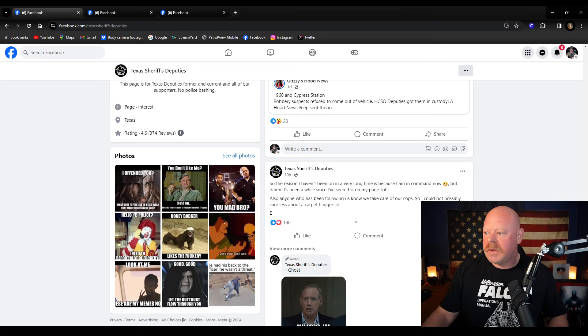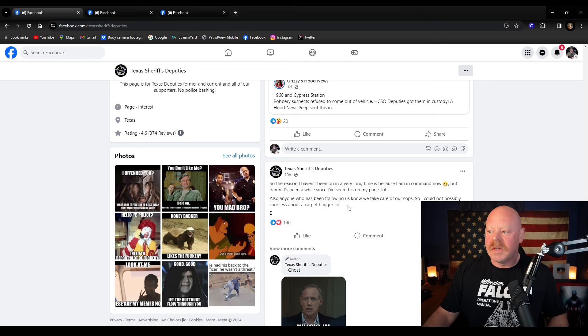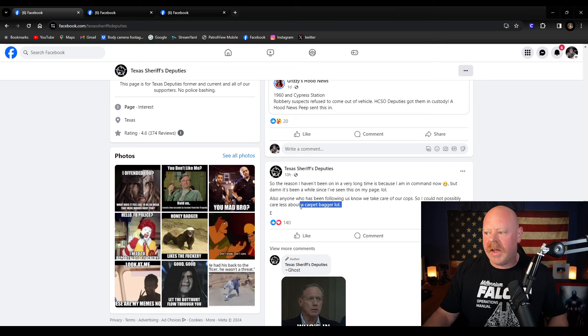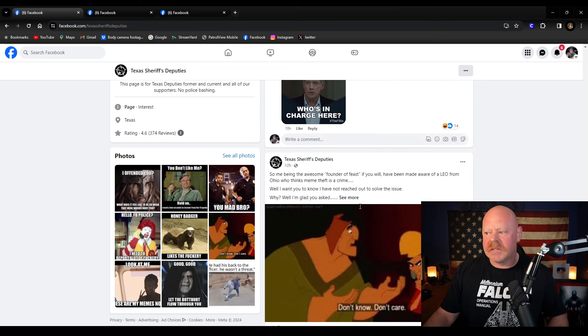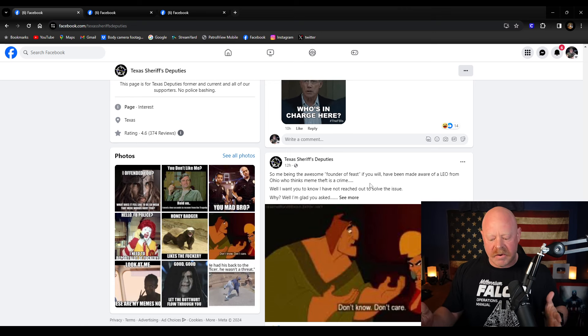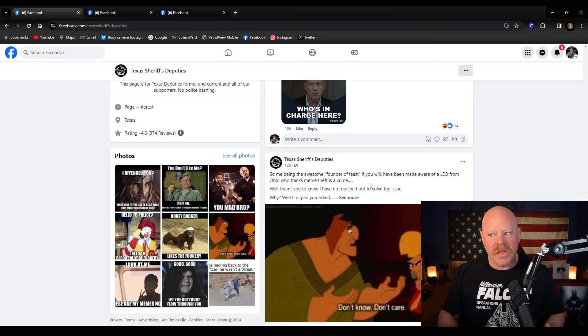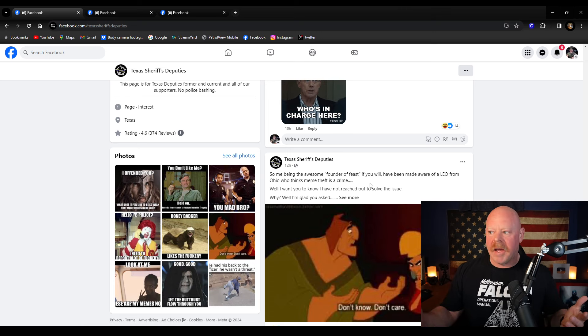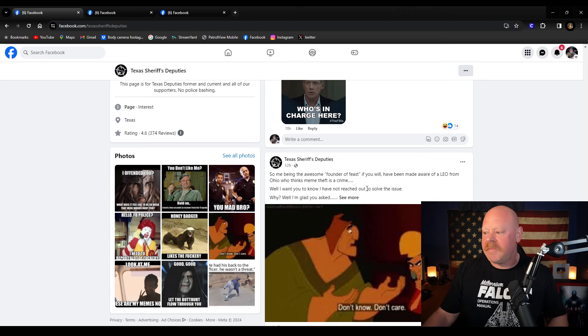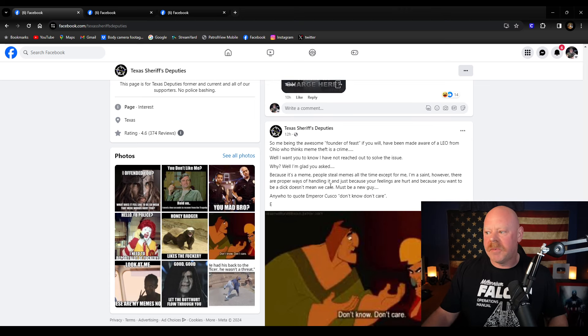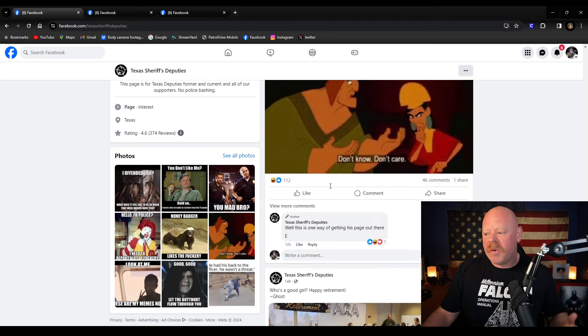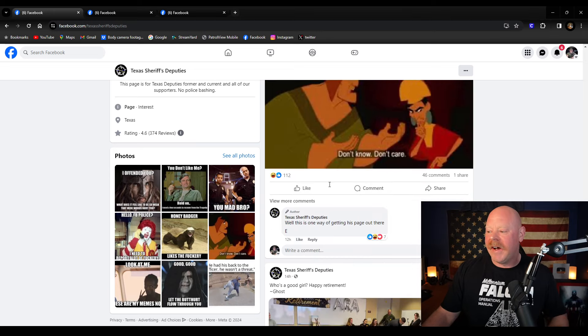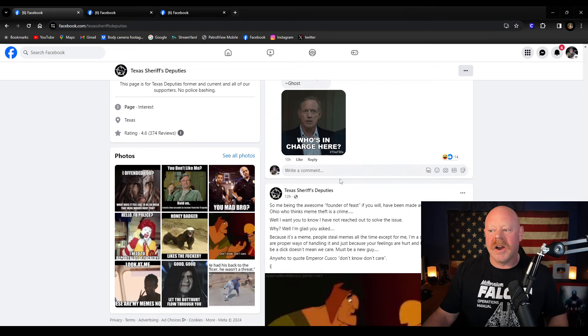So anyway, who has been following us knows we take care of cops. Couldn't possibly care about a carpetbagger. He's talking about me. He doesn't know what a carpetbagger is because I have never packed up my stuff and traveled to another state. I've been here where I am the entire time. This one where he's like, oh, I heard somebody made mad and is mad at me, but I don't care. Yes, you obviously you do care.